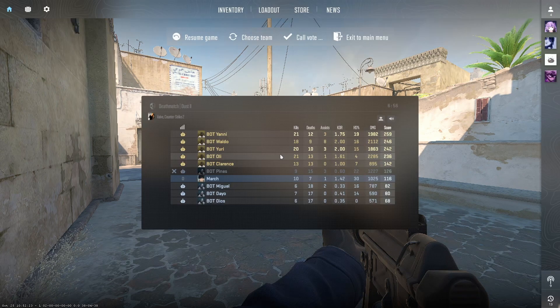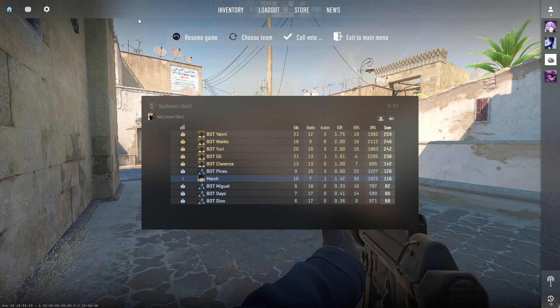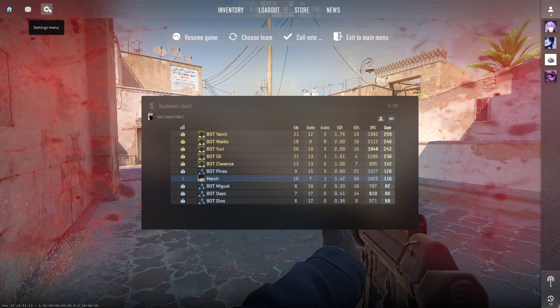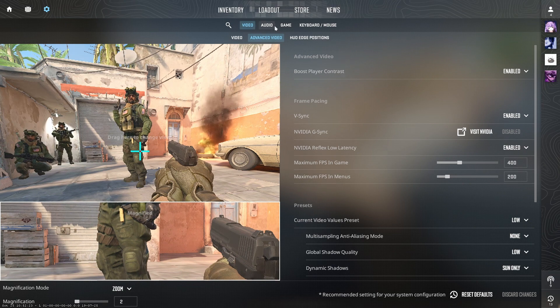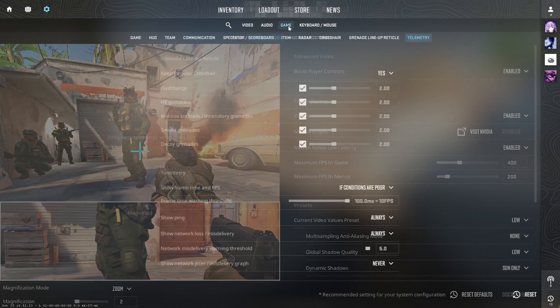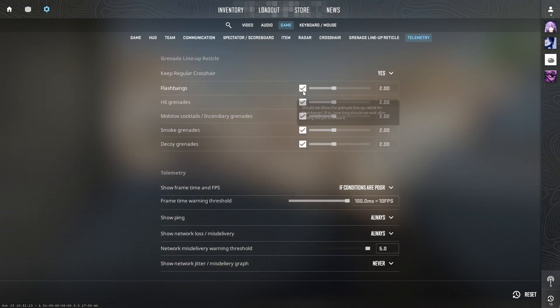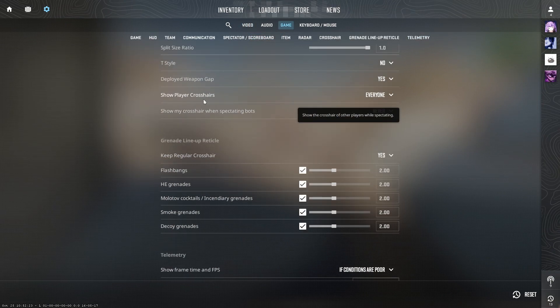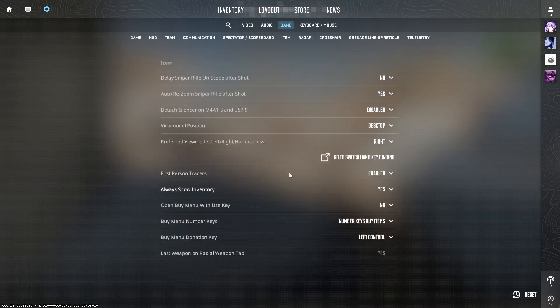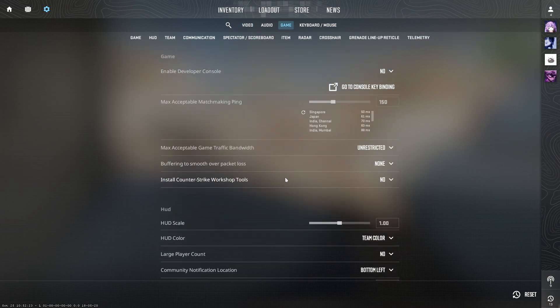First, head to Settings in the top left corner of the screen, then navigate to the Game tab. At the top, you'll see a new option called Buffering.